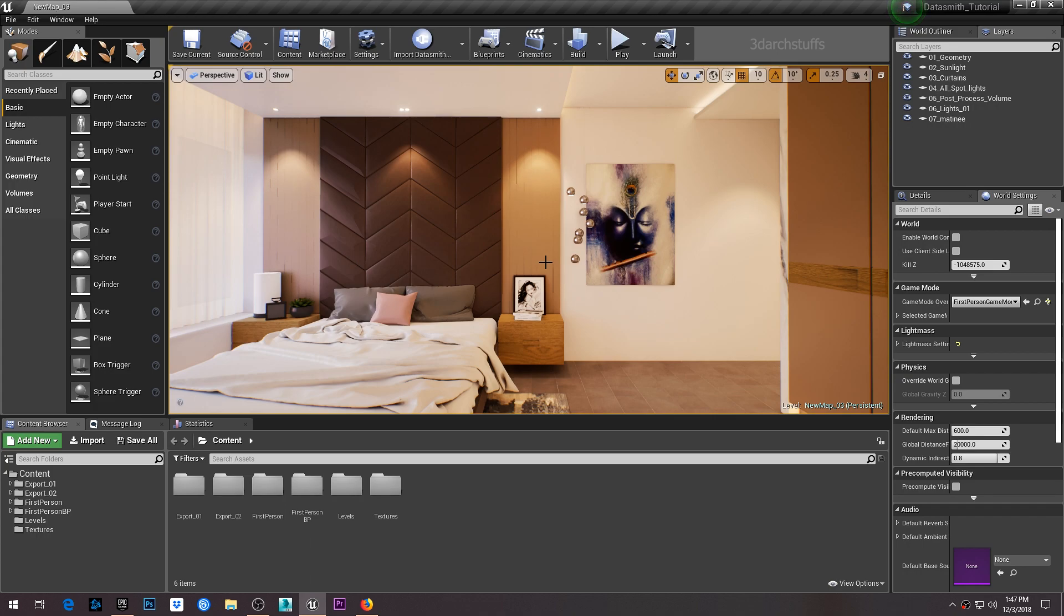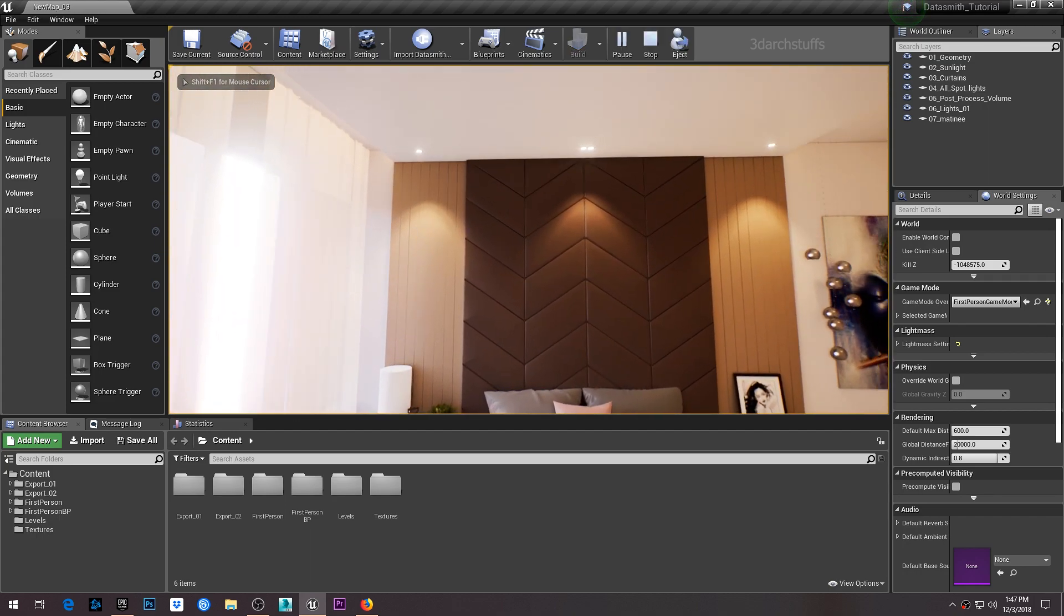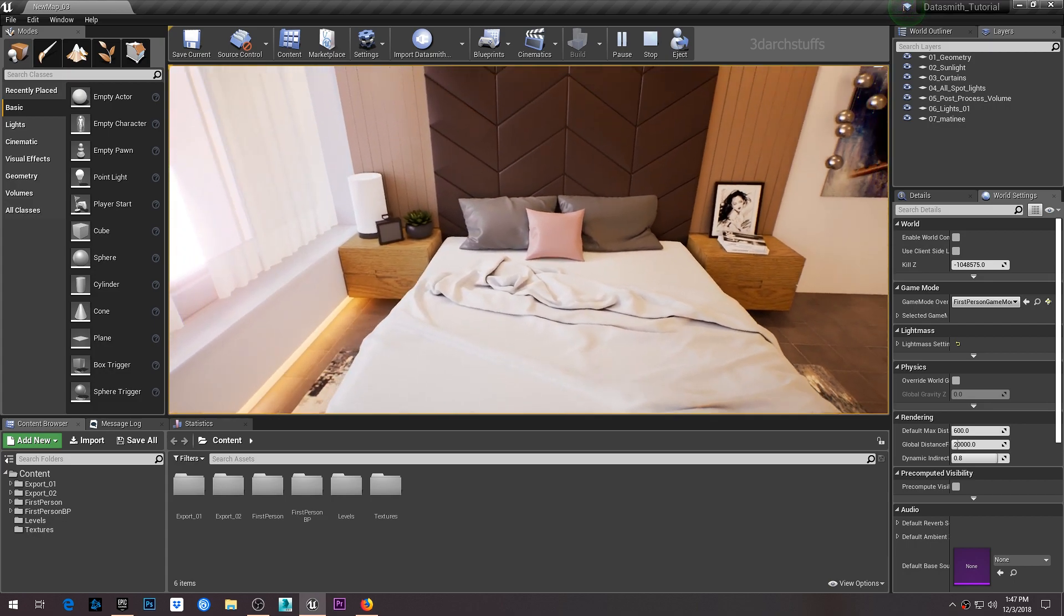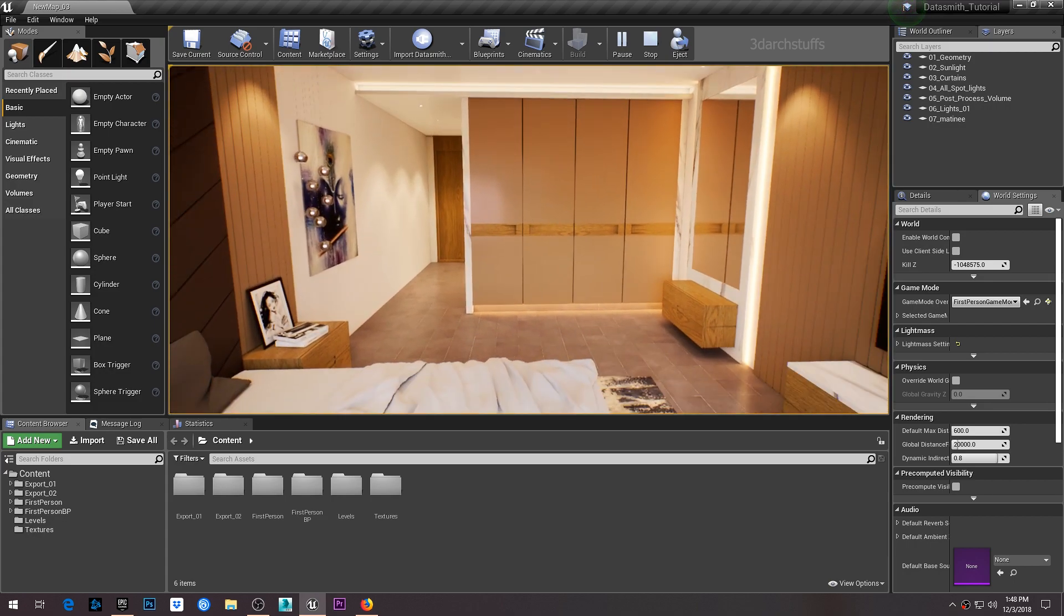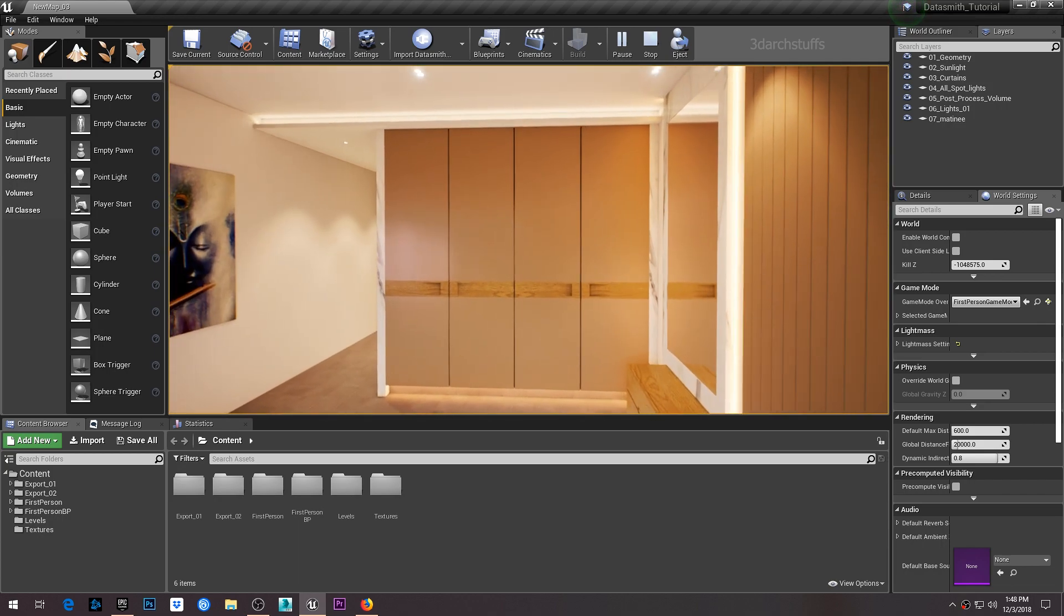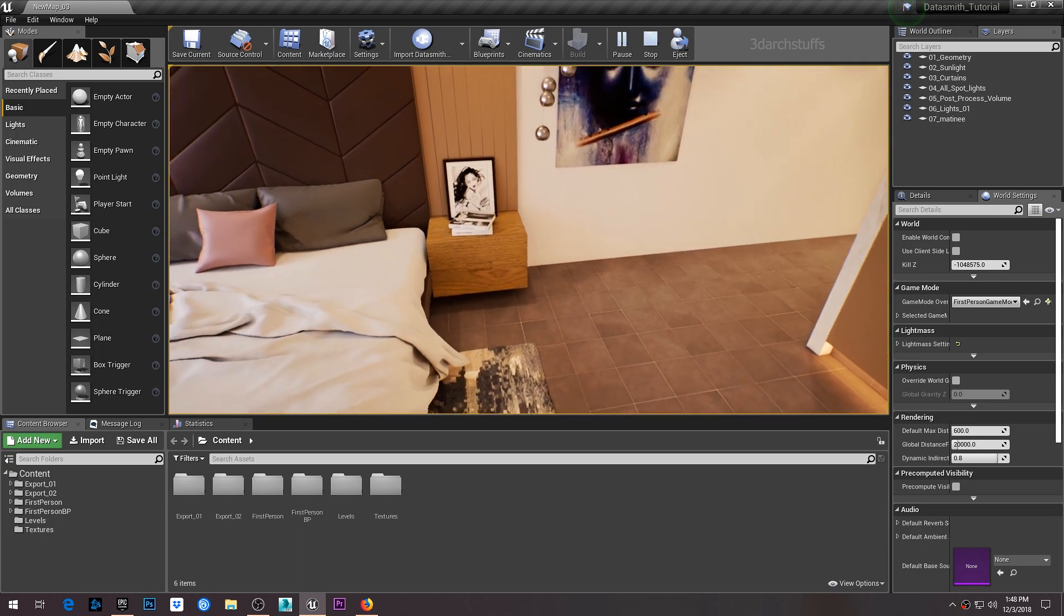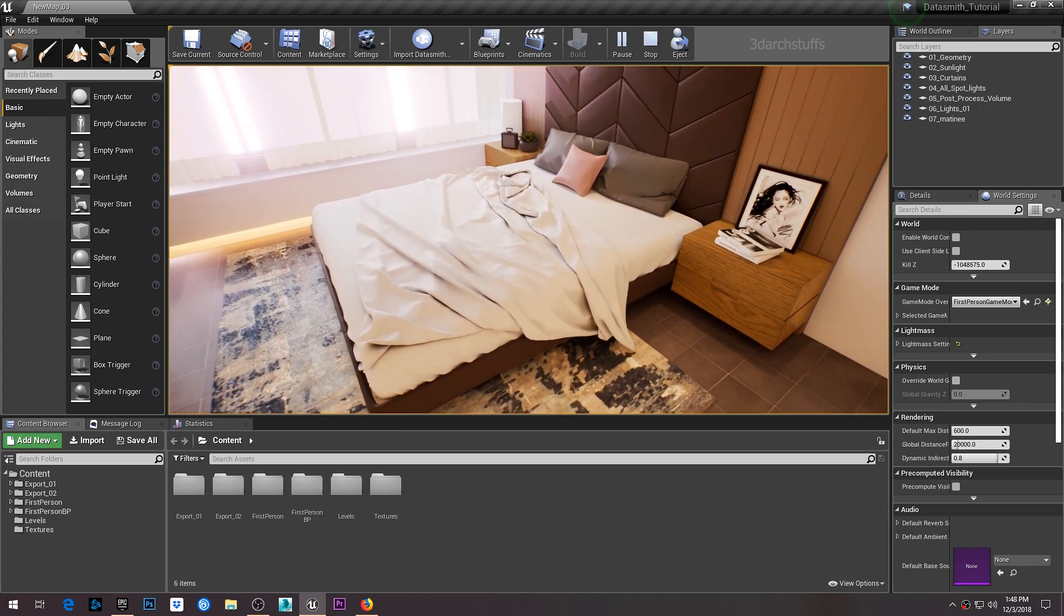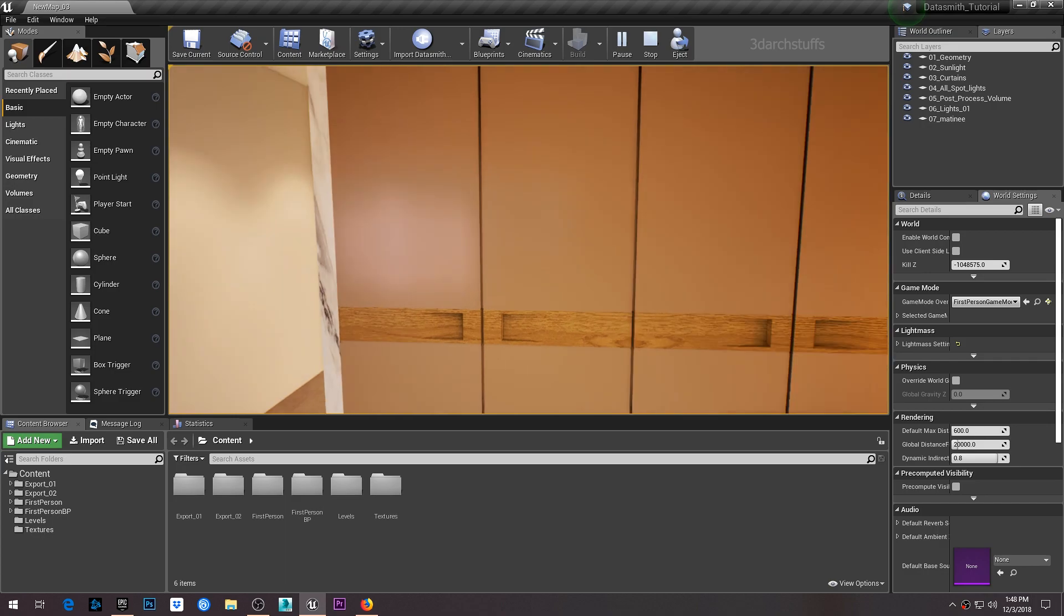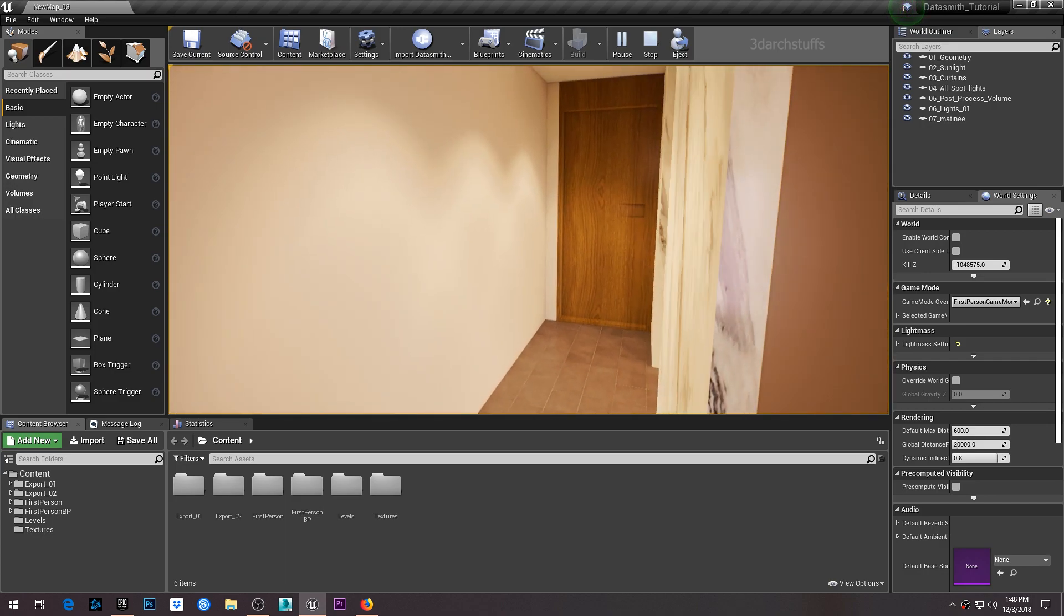I'll be showing you the results of this project. You can learn how to create these types of lighting, set up materials, optimize Unreal Engine, optimize the scene inside 3ds Max, and everything needed to complete scenes like this.